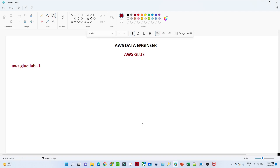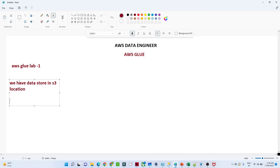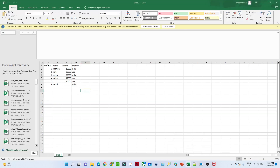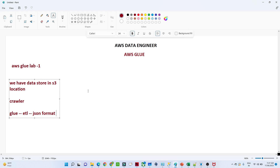In this video we are going to see the AWS Glue practical part. We will try to understand each and everything about AWS Glue. We will take a CSV file, store it into an Amazon S3 location, then create a crawler to understand how it works. After that we will perform an ETL activity and store the data in JSON format using AWS Glue.